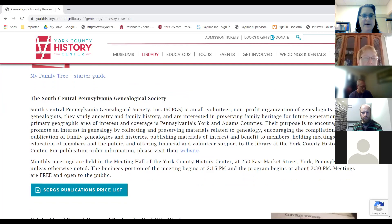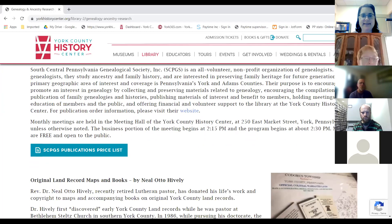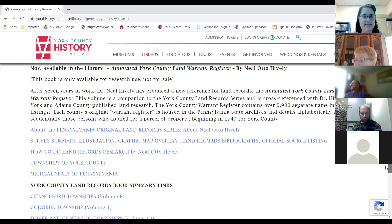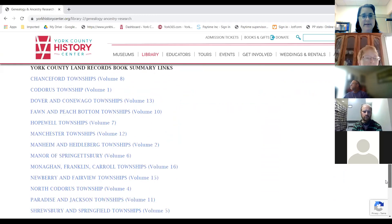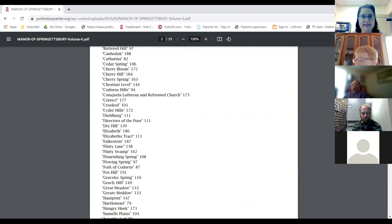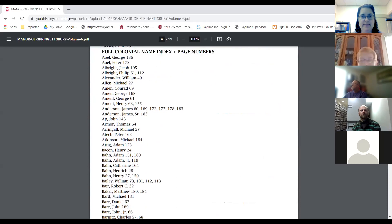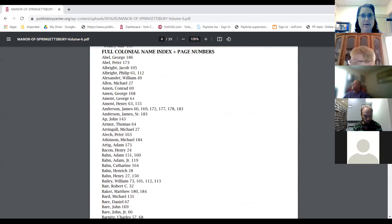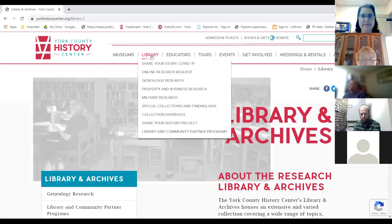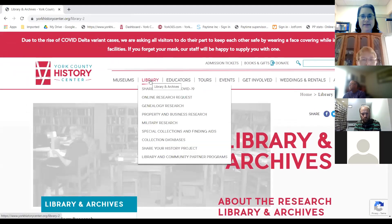Some other resources on the website: we have the South Central publication list, a description of the Hively books, as well as indexes to the volumes. So if you click on these links, you'll get indexes to the township volumes. That could be very helpful for folks at home, and one of our goals is to keep adding useful resources to the website to help folks that aren't able to come in person.